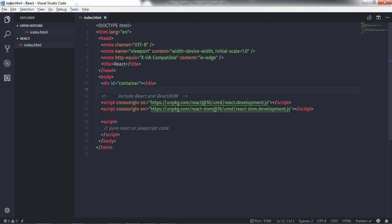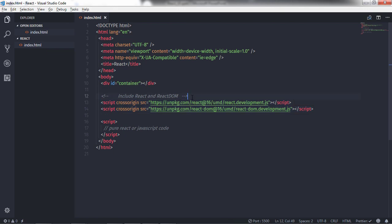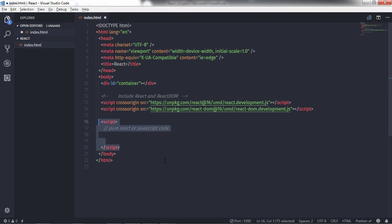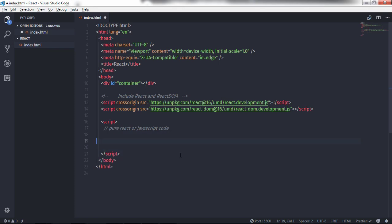Here I have an index.html file. I've already linked two packages — React and ReactDOM. In this file we created a division tag in the body section with the id 'container'. Just after the React packages have been loaded, we will create a script tag and put some pure React code.